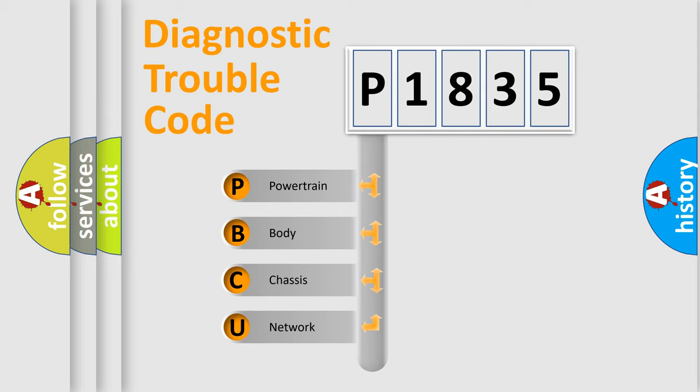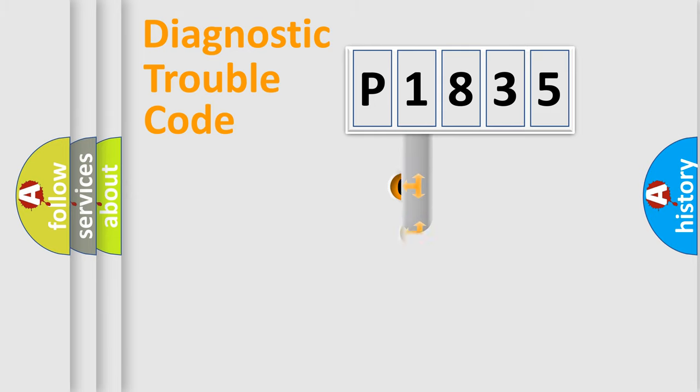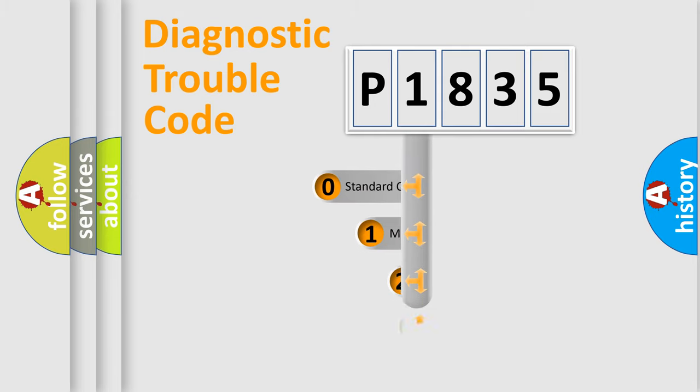We divide the electric system of automobile into four basic units: Powertrain, Body, Chassis, Network. This distribution is defined in the first character code.